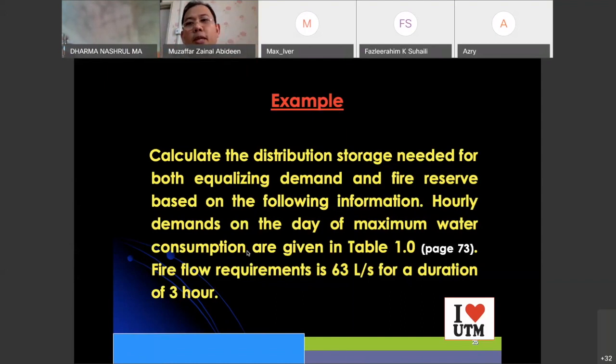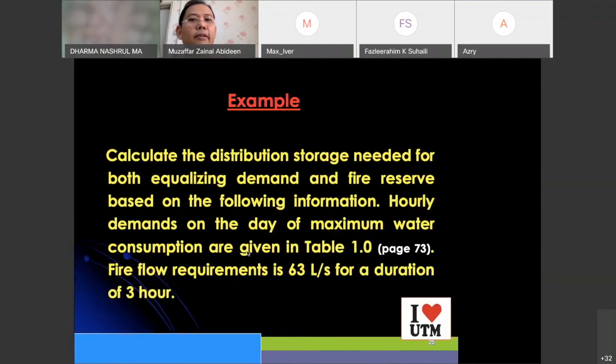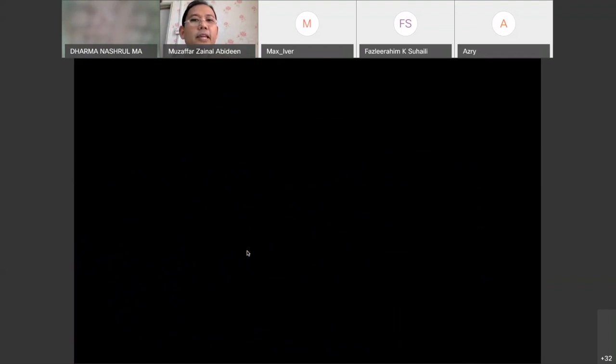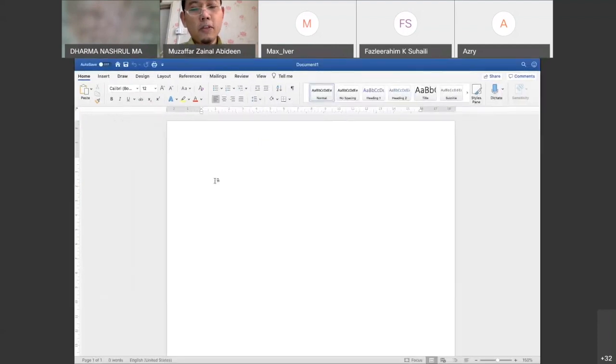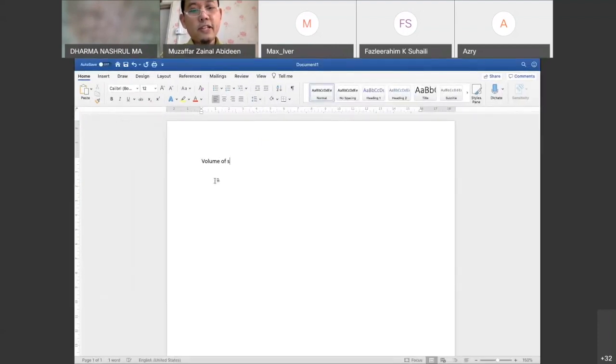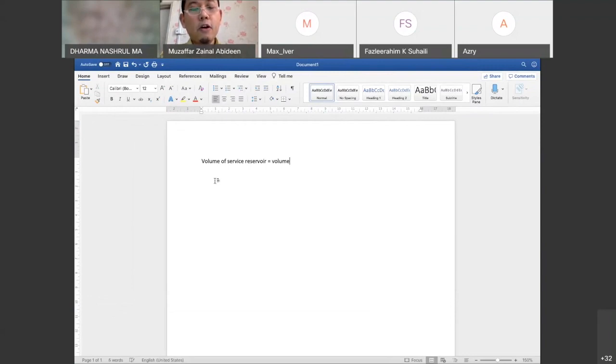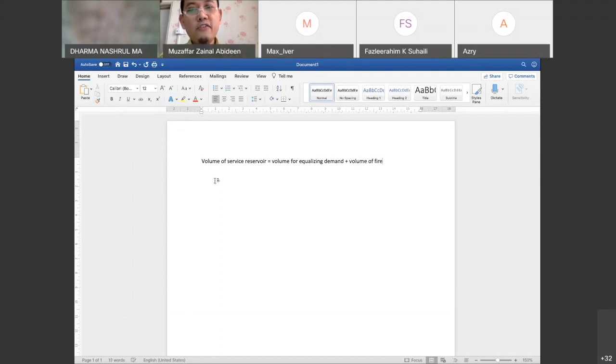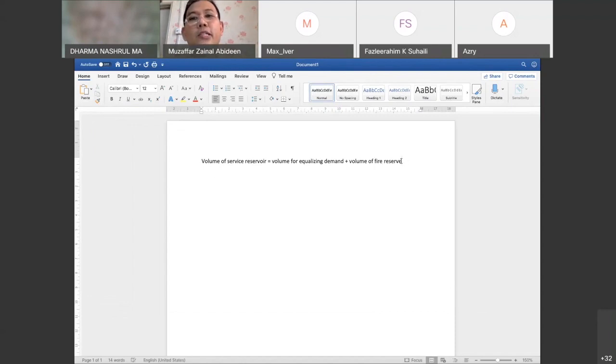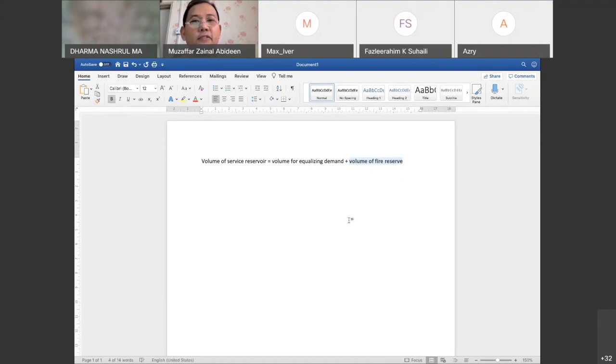We need to know the volume of that storage reservoir. Volume of service reservoir equals volume for equalizing demand plus volume of fire reserve. The easiest part is to calculate the volume of fire reserve, so let's do that first.